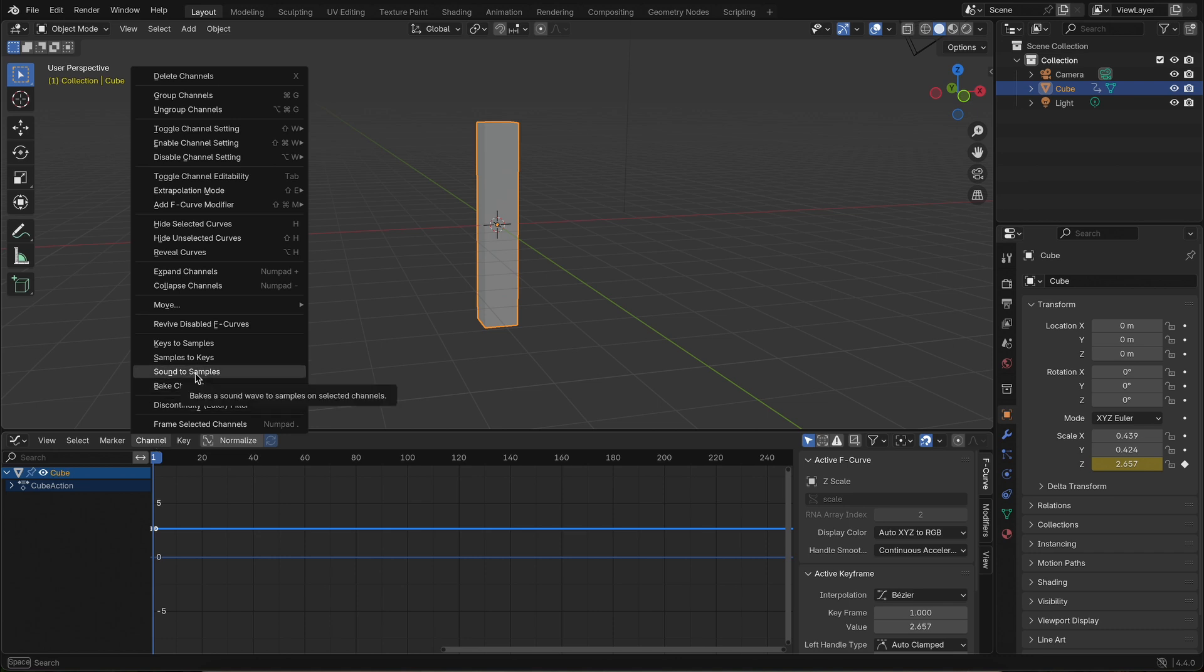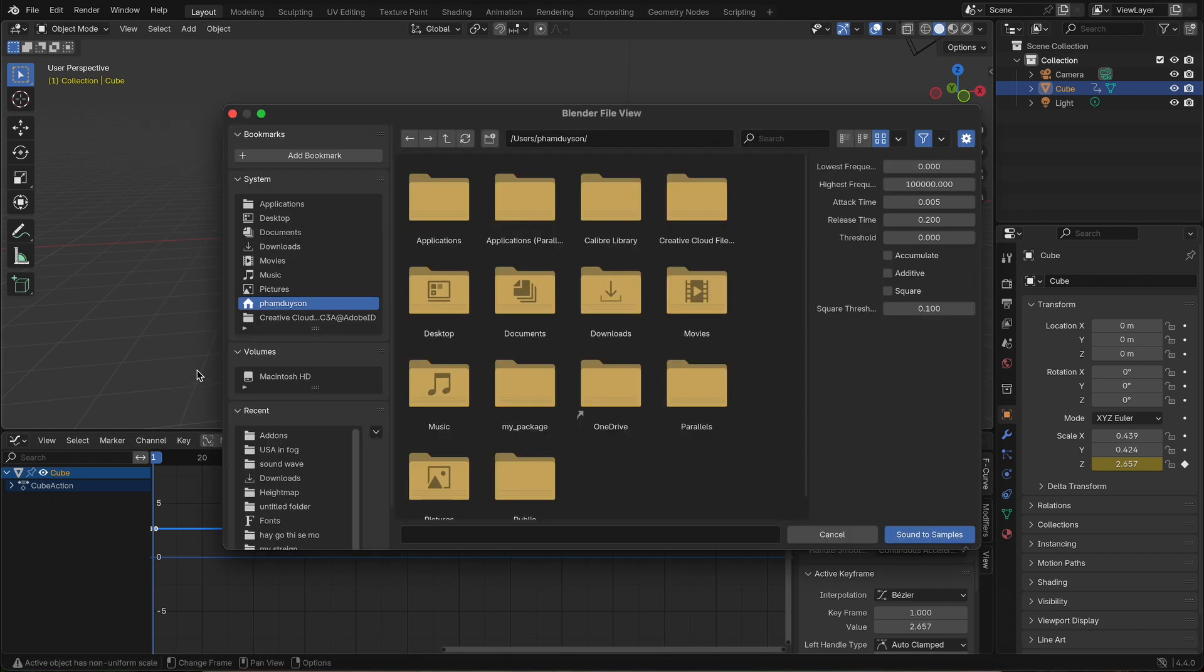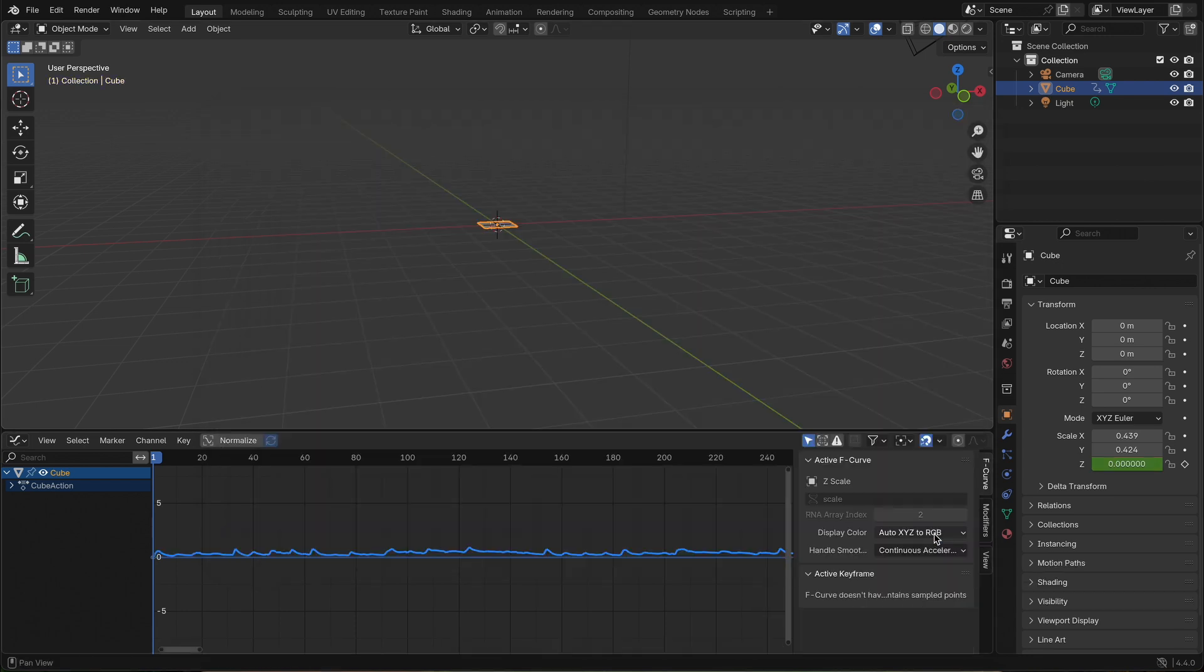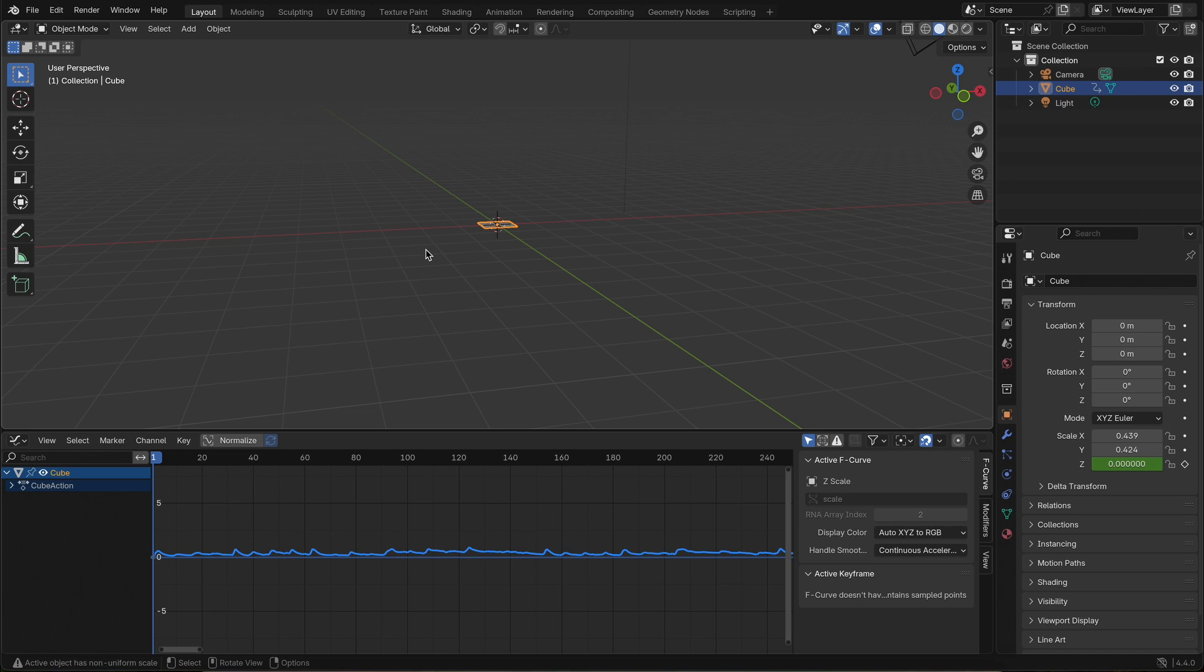Pick your favorite music file and just like that, Blender will transform your cube's Z scale to match the frequency data from your song. You'll actually see the keyframes themselves match the rhythm.